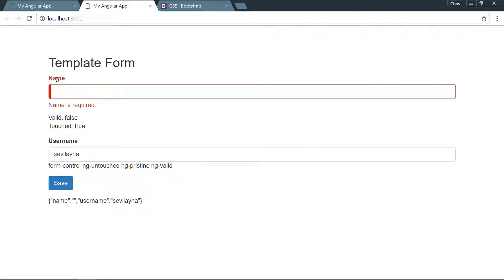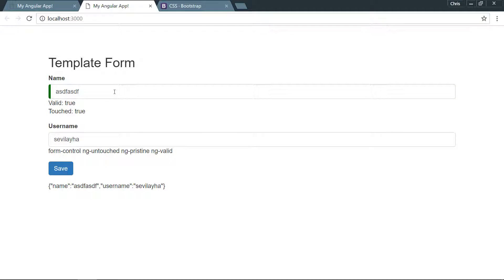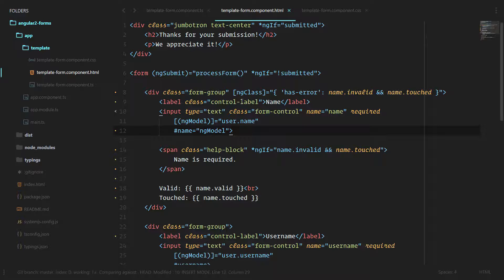Let's double check to make sure that works as well. Delete that, and now our label, our input, and our help block are all red just like we expected. And if we start typing away, everything is good to go.